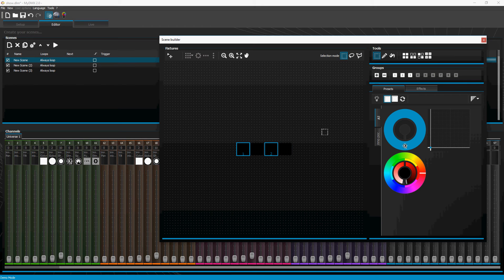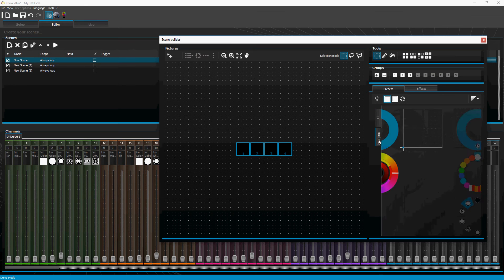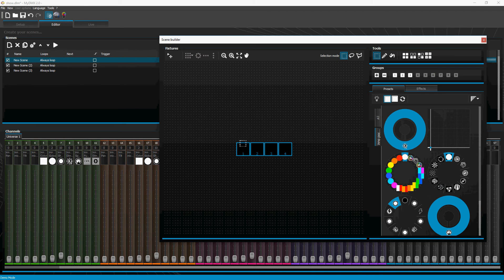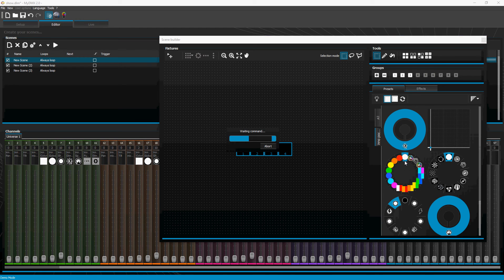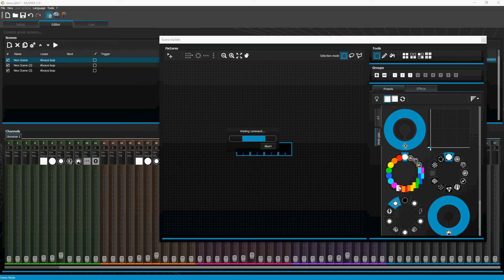The other thing I wanted to show you: if I go to the inner pocket tab, whether I have one fixture selected or all fixtures selected, I can right-click a preset like red and learn MIDI or Easy Remote. I've got six buttons set up on my Easy Remote, so the first one will be red, second will be green, and third will be magenta.